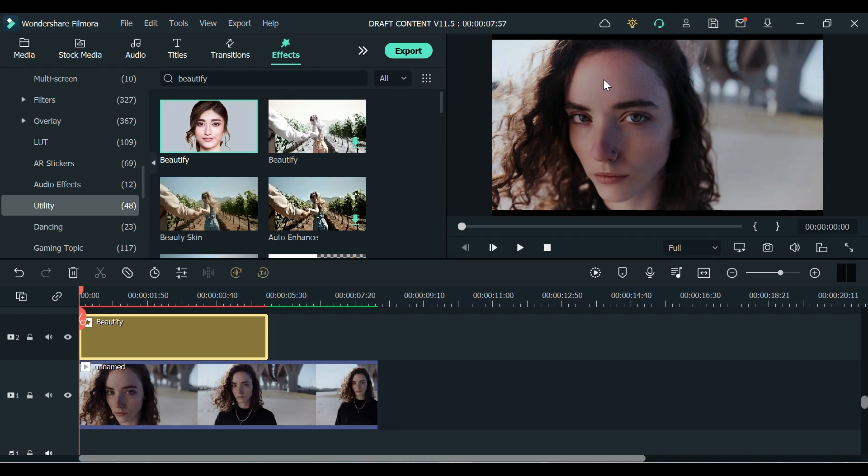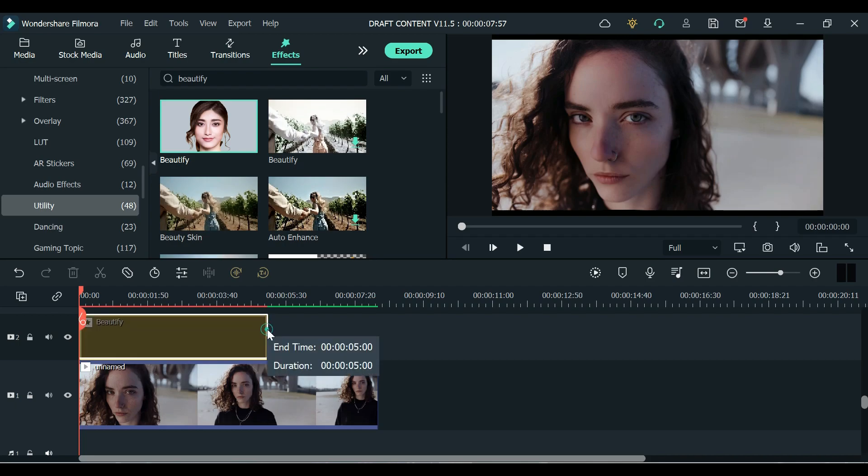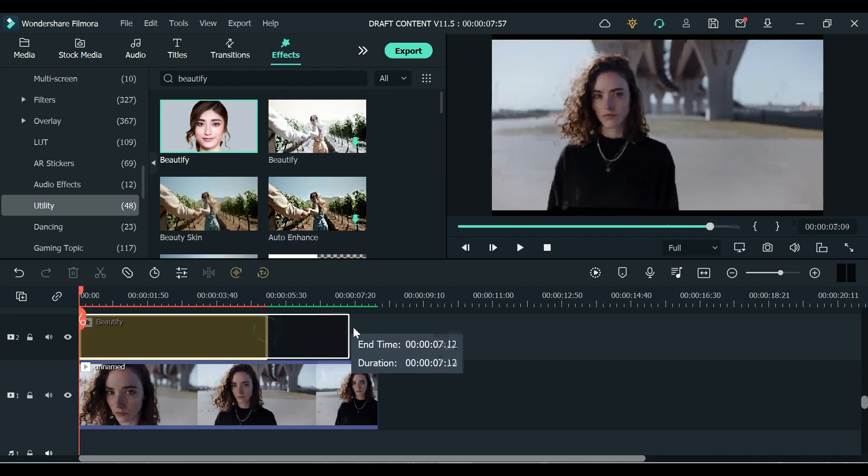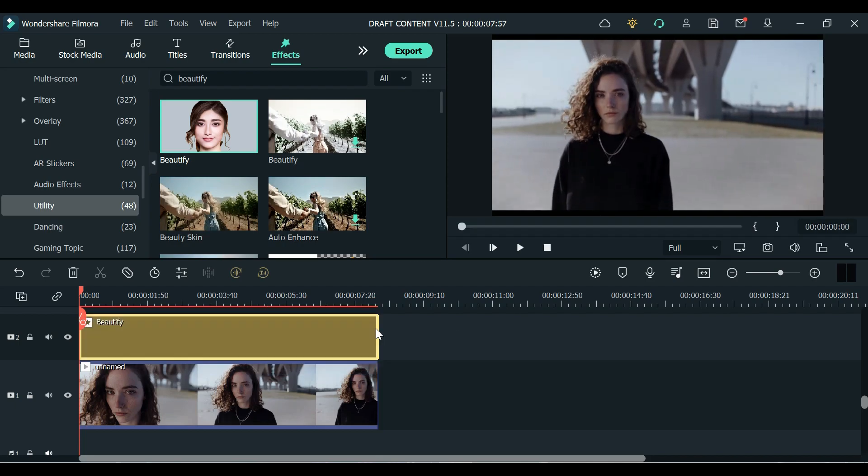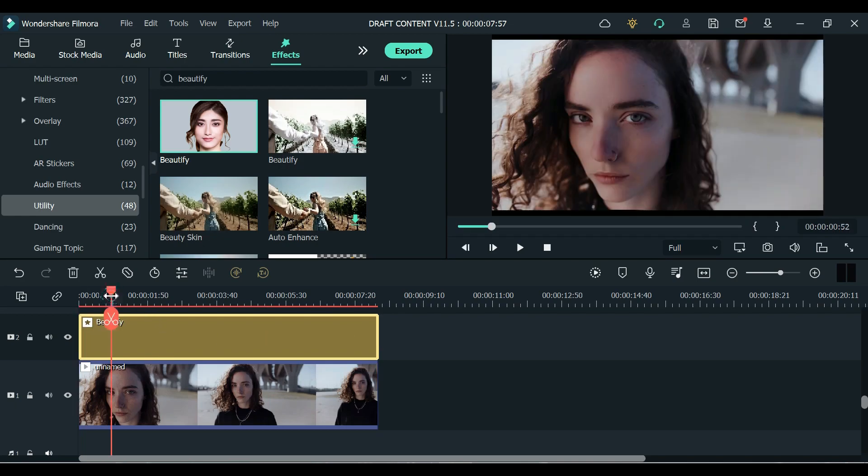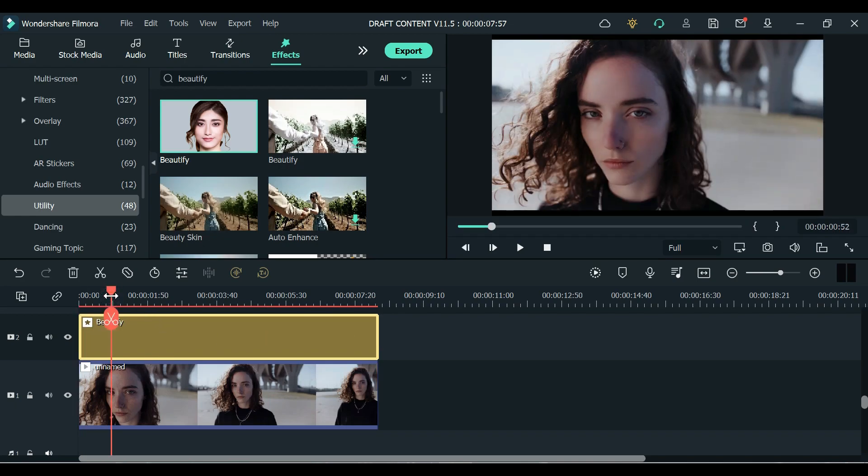And it made her skin glow and it added some blush on it. So you can customize it. We just need to drag it to the end. Okay so as you can see it's now applied.